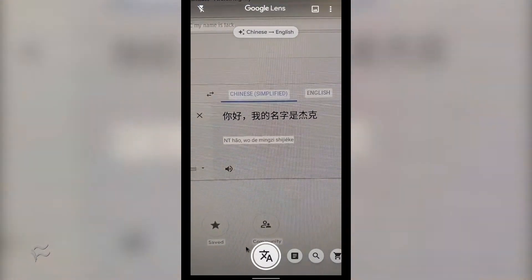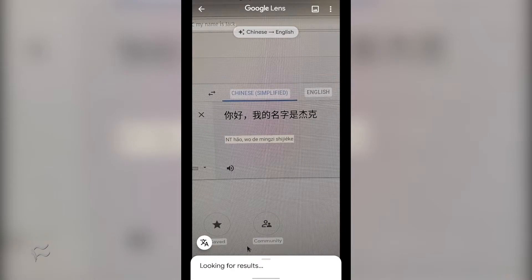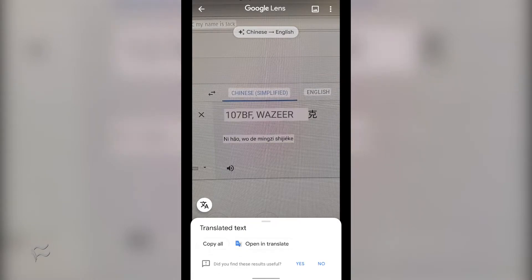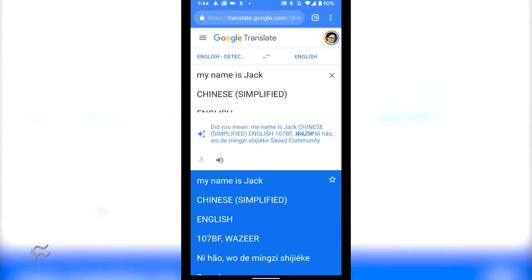If you want to do more with the results, tap the Translate button, and then tap Open in Translate. Once Translate opens, you can modify the language and more.